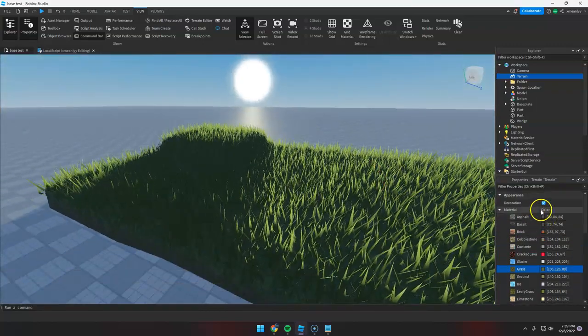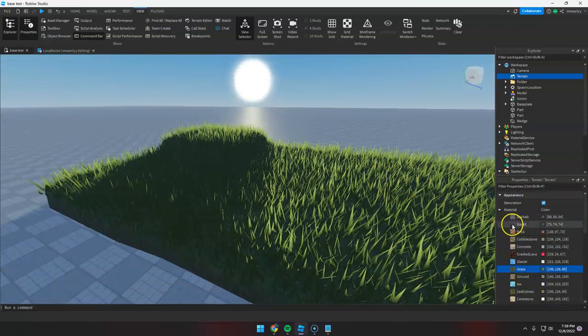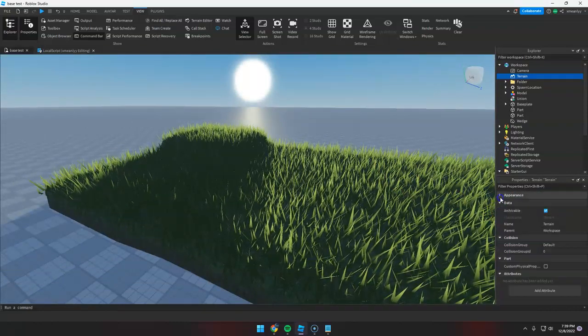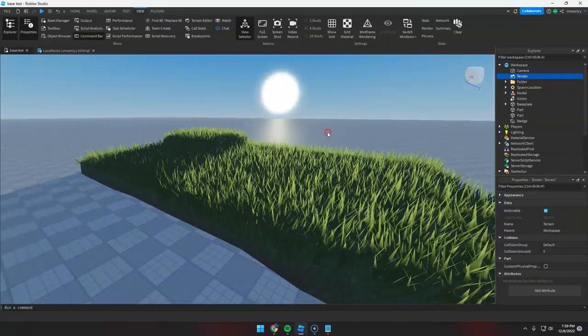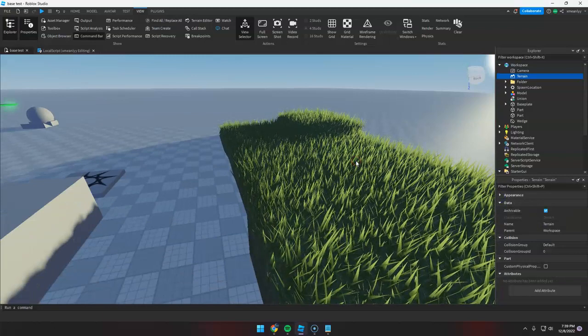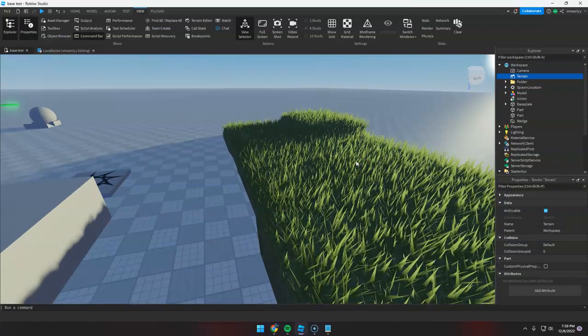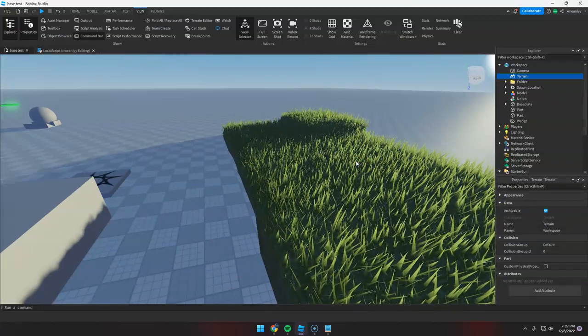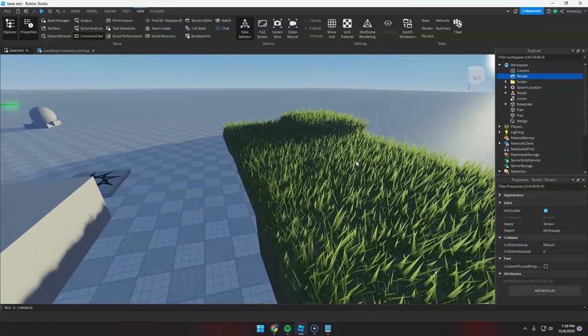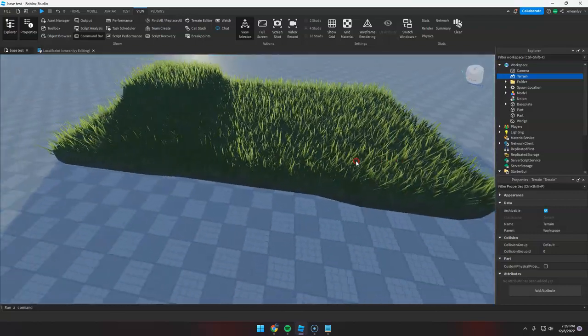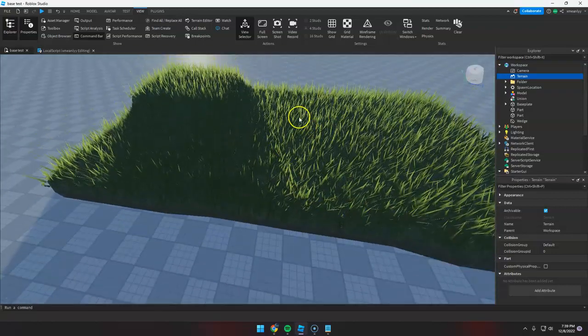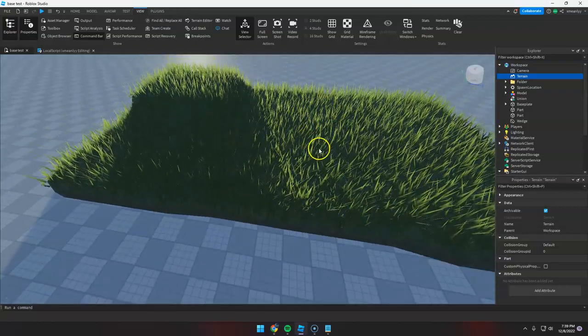And let's give an example. Like, if you want to make a simple path, like remove the realistic grass here in the middle.